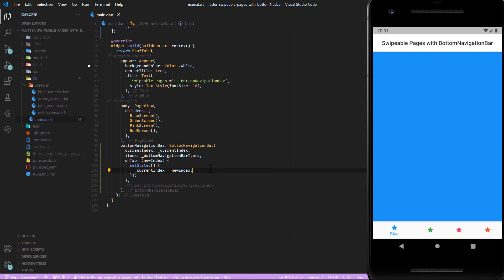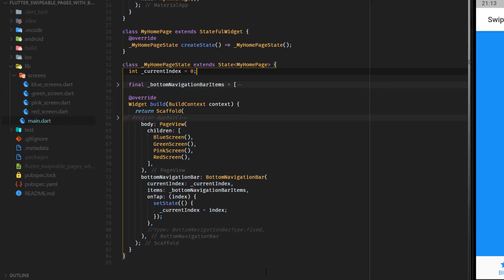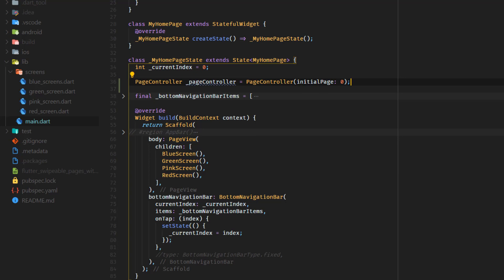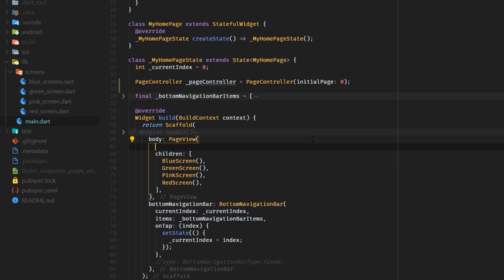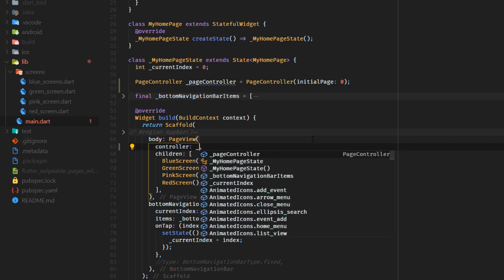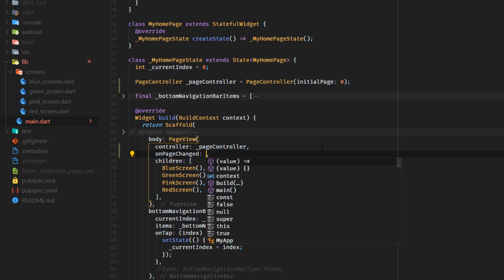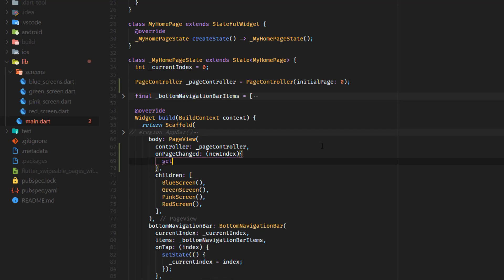Now the bottom navigation bar works. Step 4. To connect the page view and the bottom navigation bar, create a PageController and set the initial page to zero. Add the page controller to the page view. The page view itself does not need the page controller to change the pages, but whenever the page controller is used to change the pages it will inform the page view about it. And when it happens we want the current index to be updated, because our bottom navigation bar depends on it. We do this by using the onPageChanged attribute. To update the UI as well, we wrap it inside a setState.